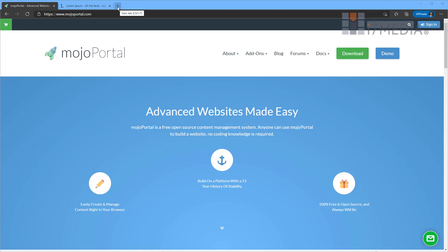And I'm going to show you a little bit about Mojo Portal today, how to edit things on the page, and how to create new pages.